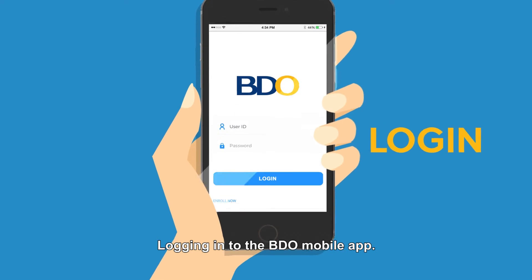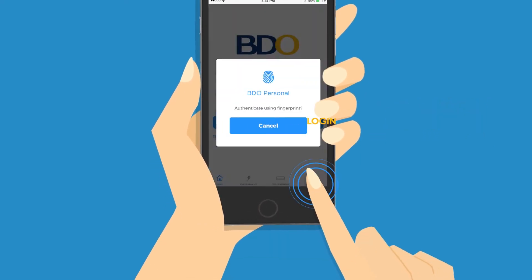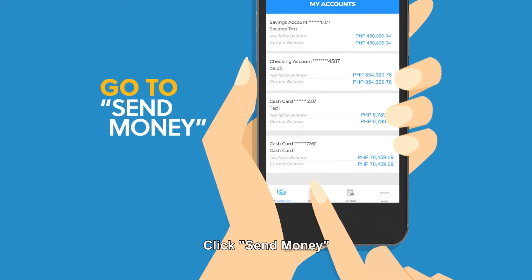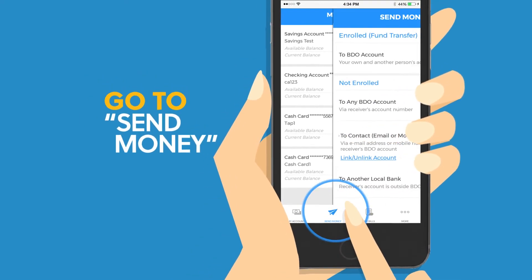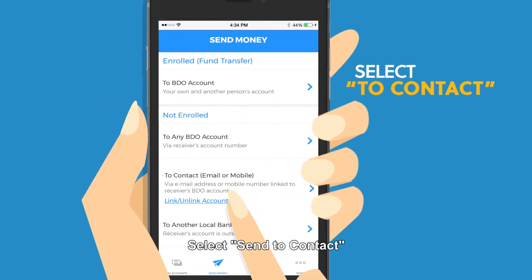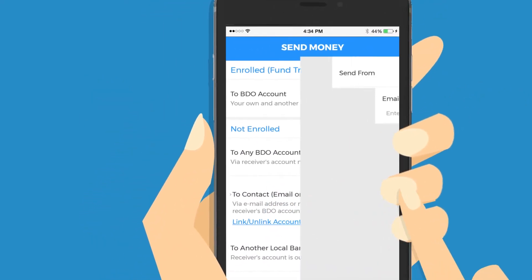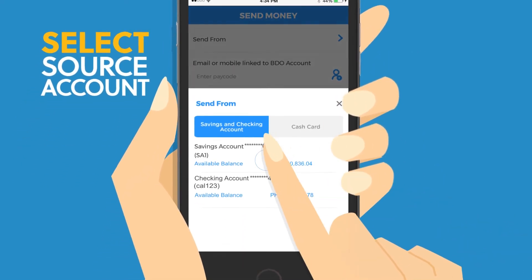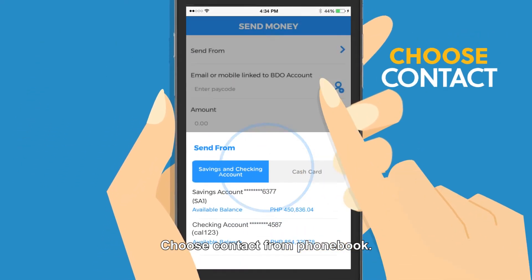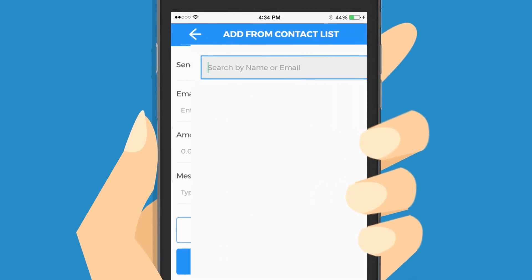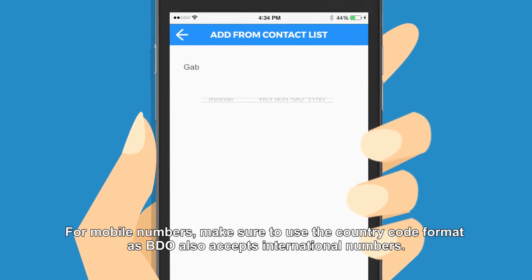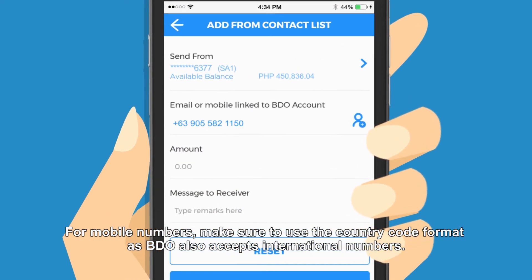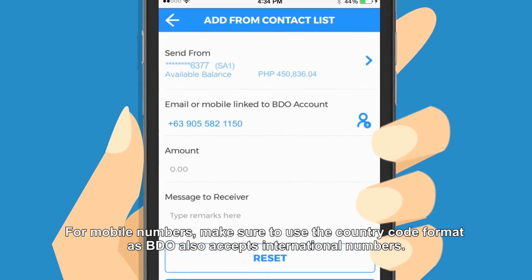Log into the BDO mobile app, click send money, select send to contact, select source account, then choose contact from phone book. For mobile numbers, make sure to use the country code format, as BDO also accepts international numbers.